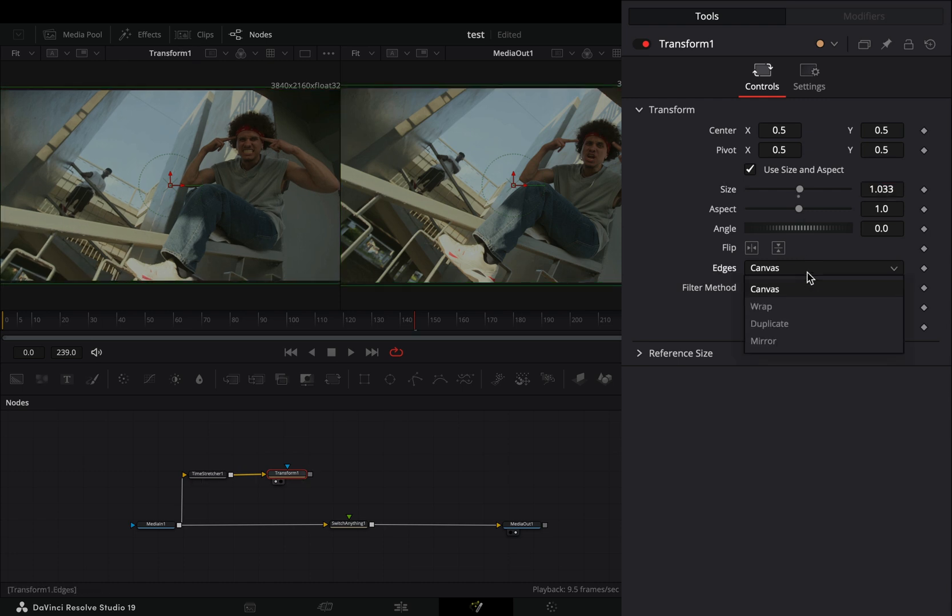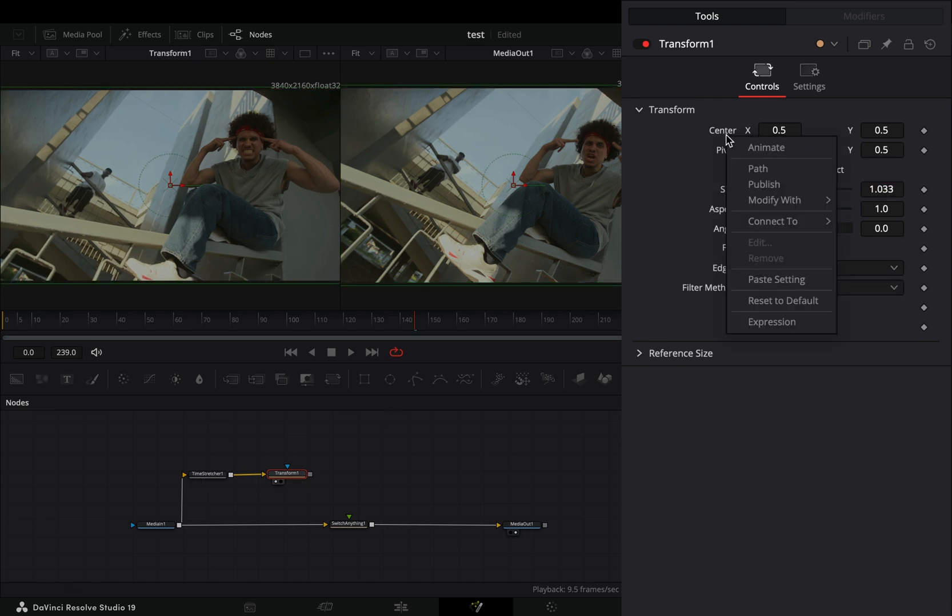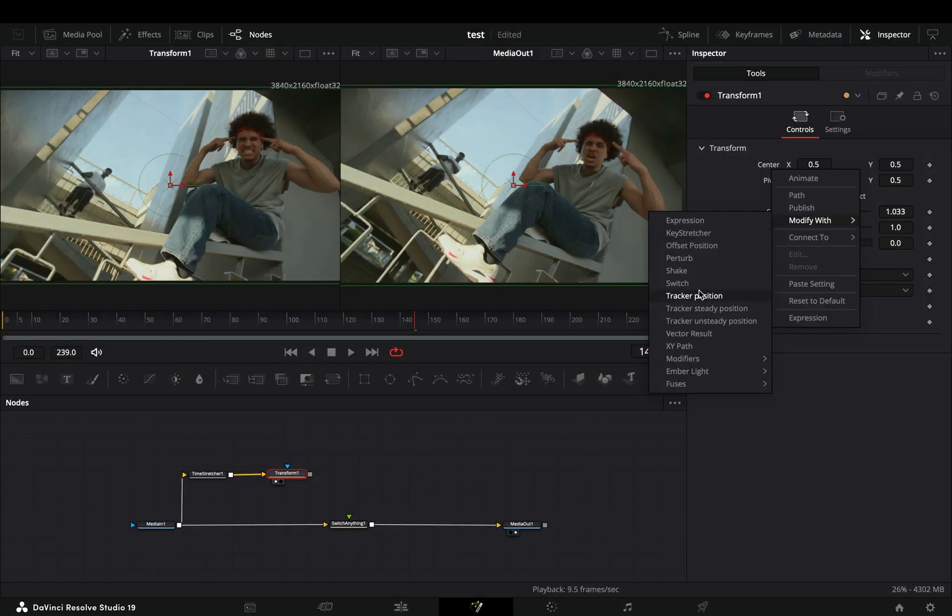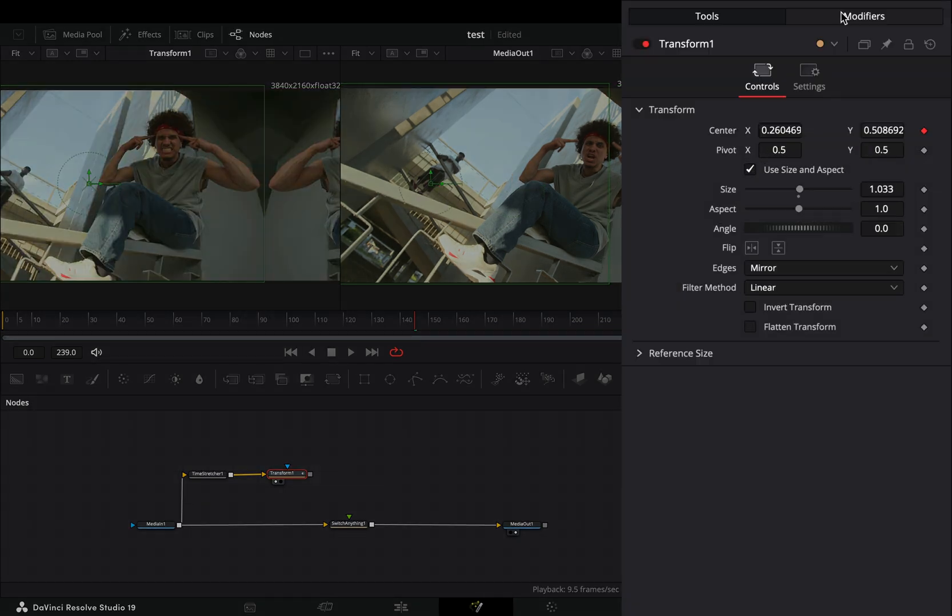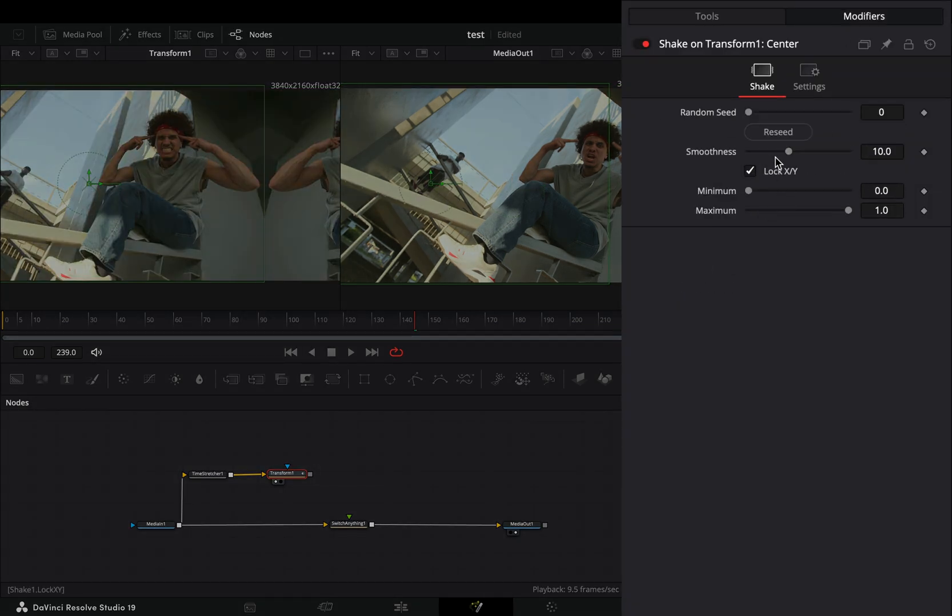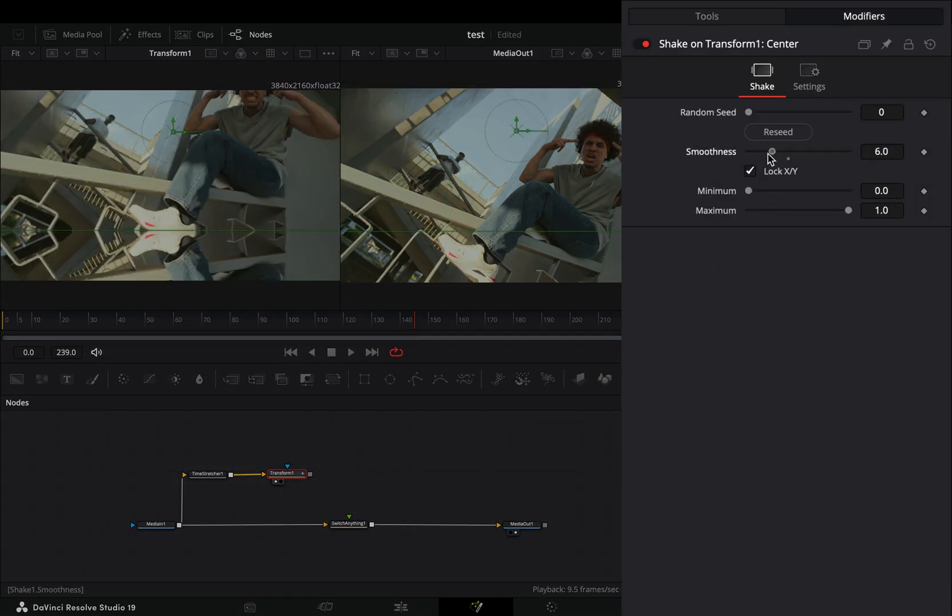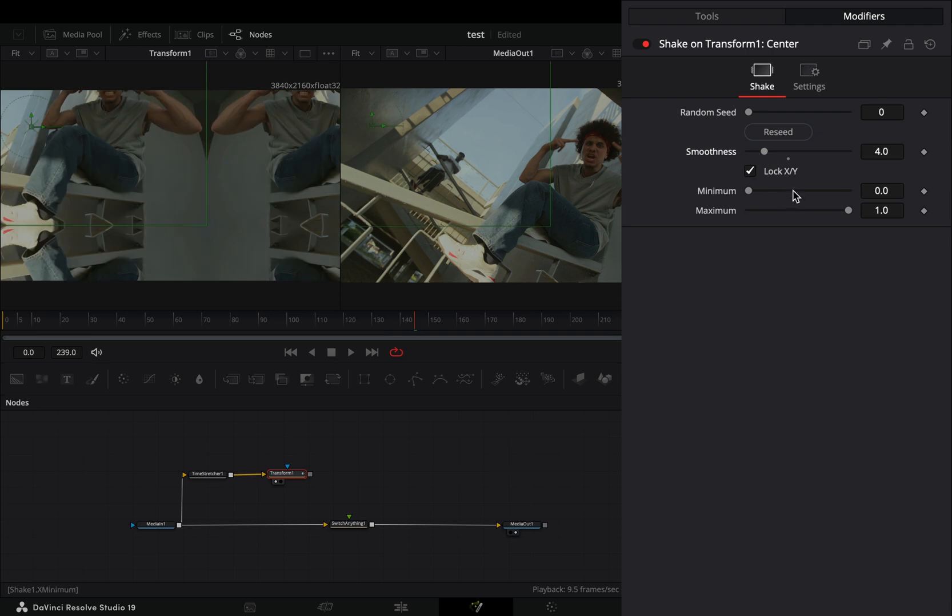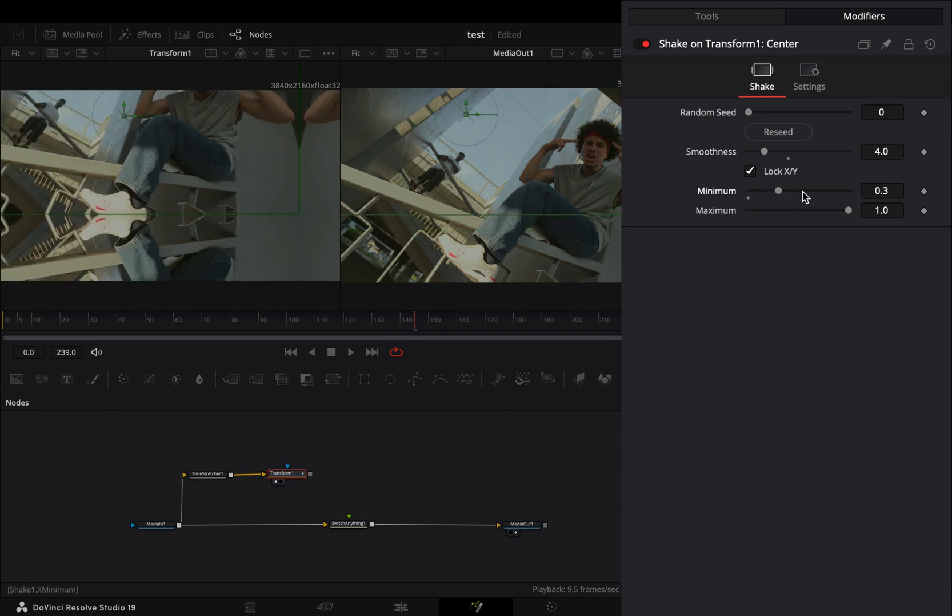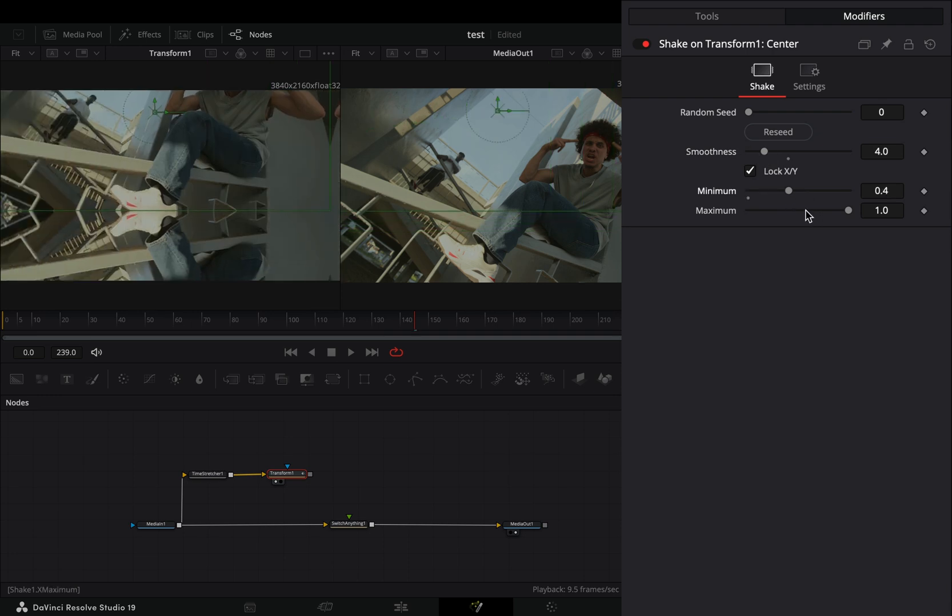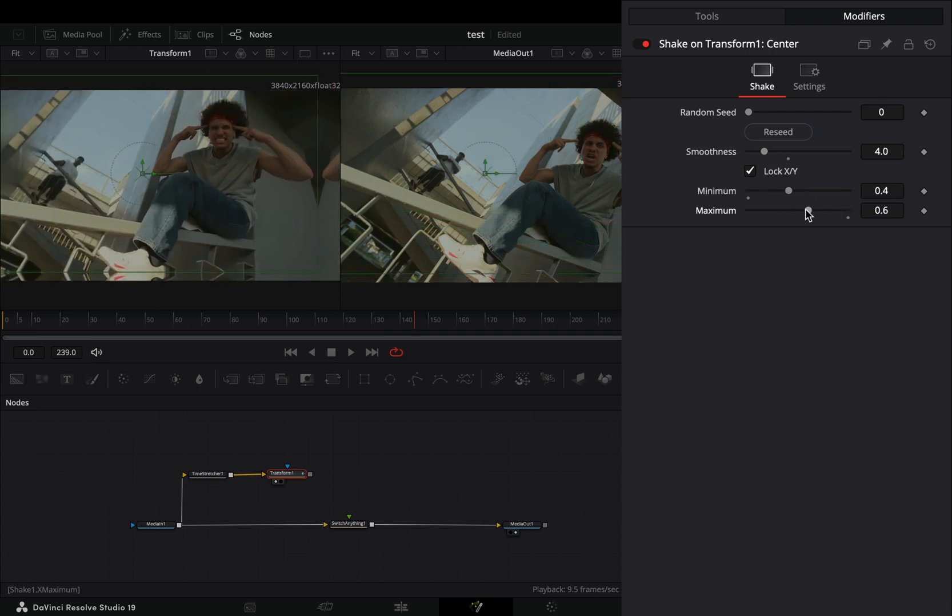Right click to the center slider and select to modify it with shake. Go to the modifiers tab, bring down the smoothness slider, set the minimum slider to 0.4 and the maximum to 0.6.